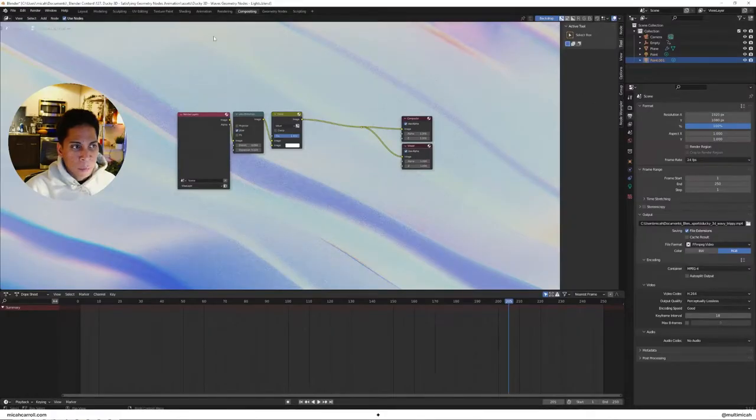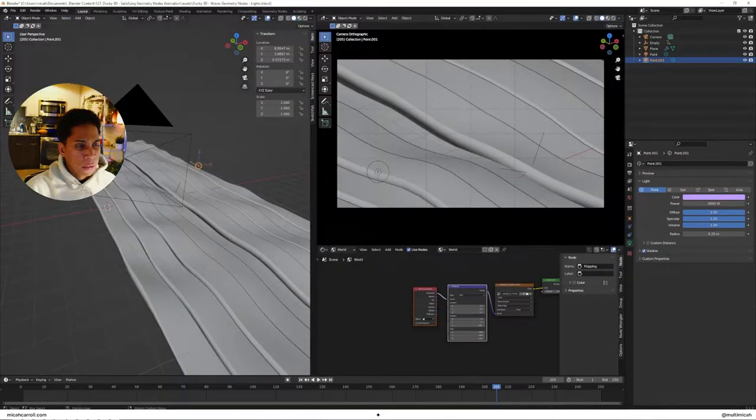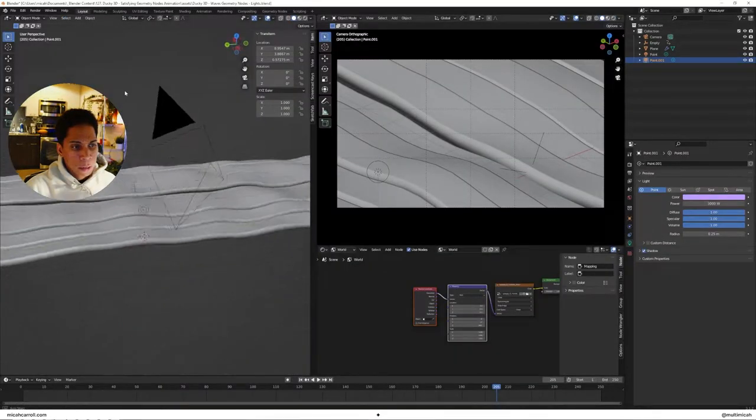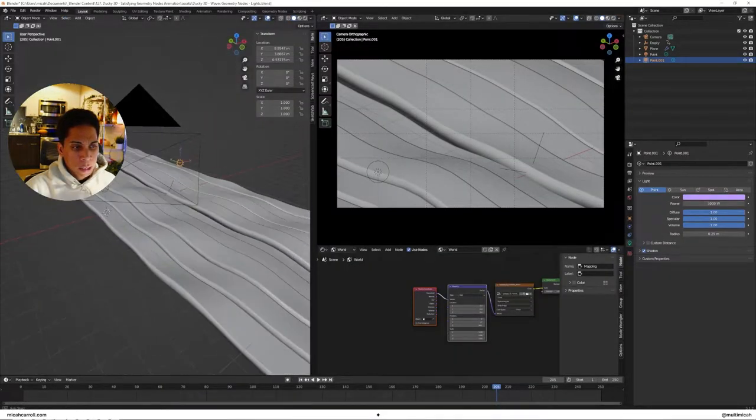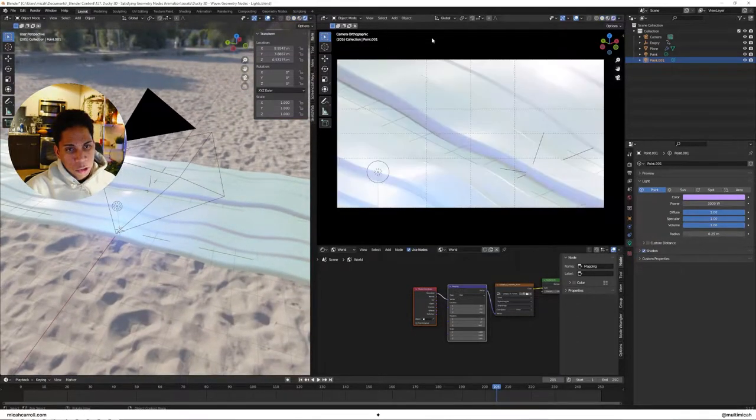So if you're in Blender, this is shout out to ducky3D, little design. Essentially once you render it, so what I like to do to get things running...